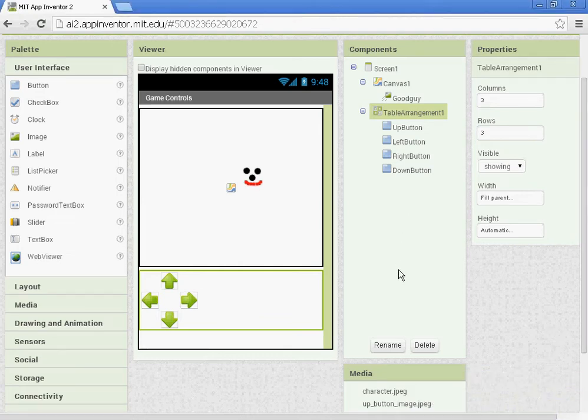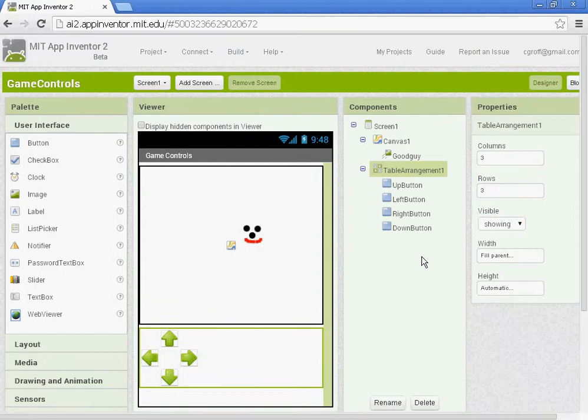Hi, welcome to part two of the game controls. Part two we're going to be setting up the blocks.